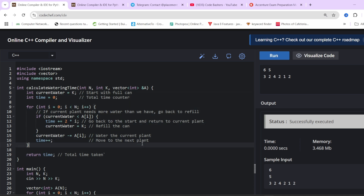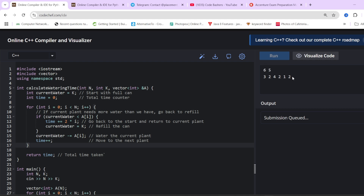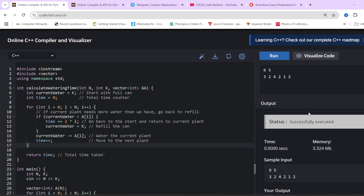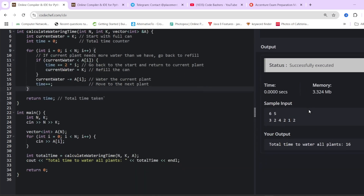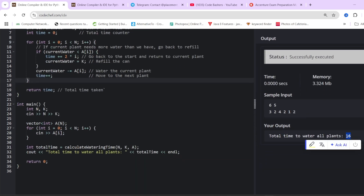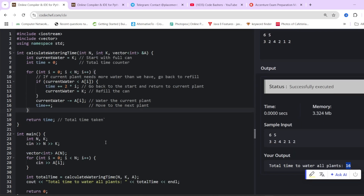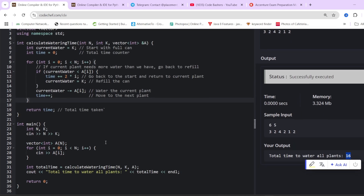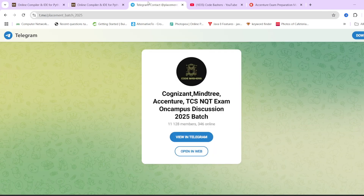Let's run our sample input and output. Six is the number of plants and five is the capacity of the can, so the answer should be 16. You can see the answer is coming out to be 16, so this particular code will pass all the test cases given to you.